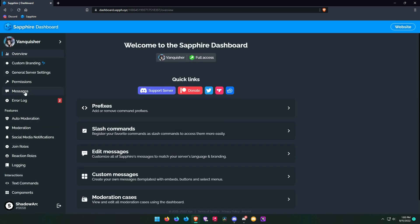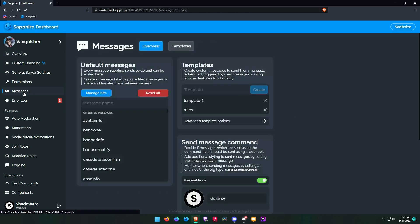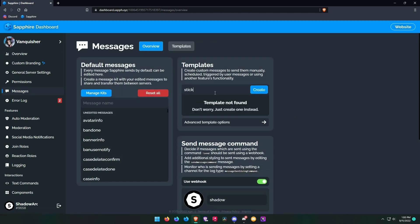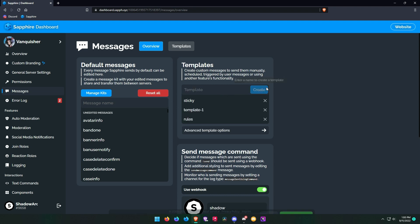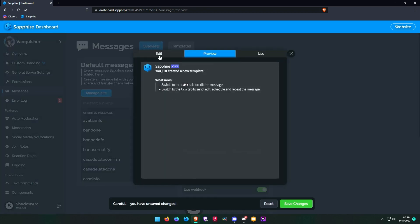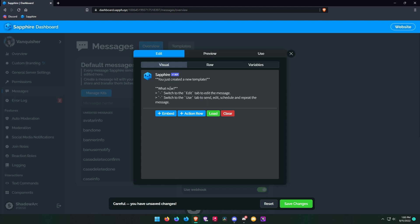Now go to the messages tab and create a message template. I name it as sticky, but you can name it whatever you want. Now type your sticky message.